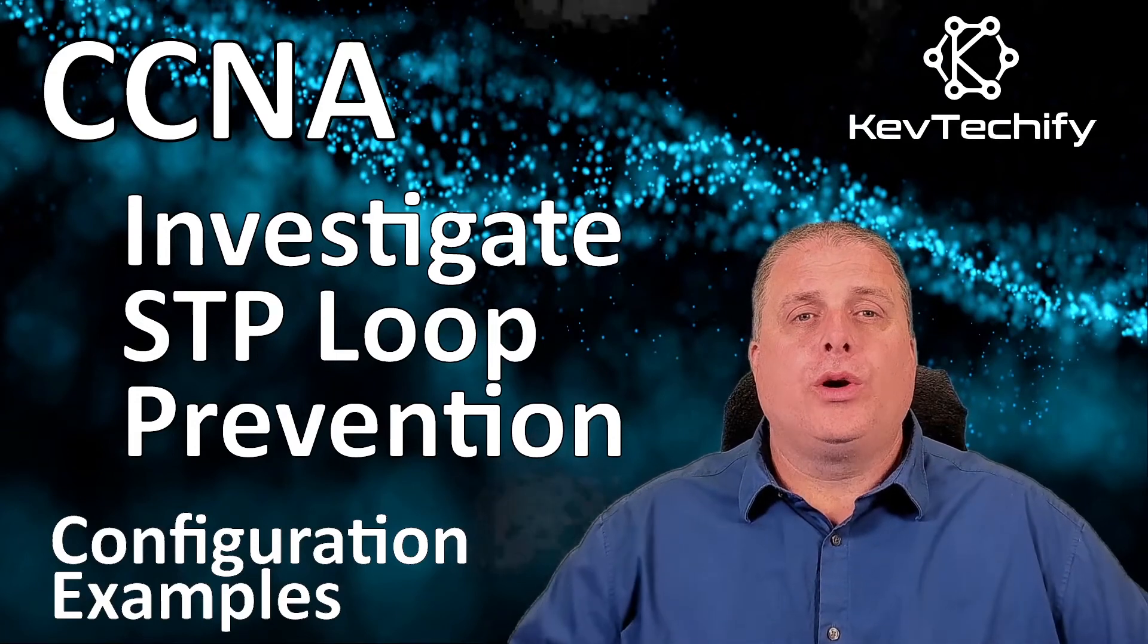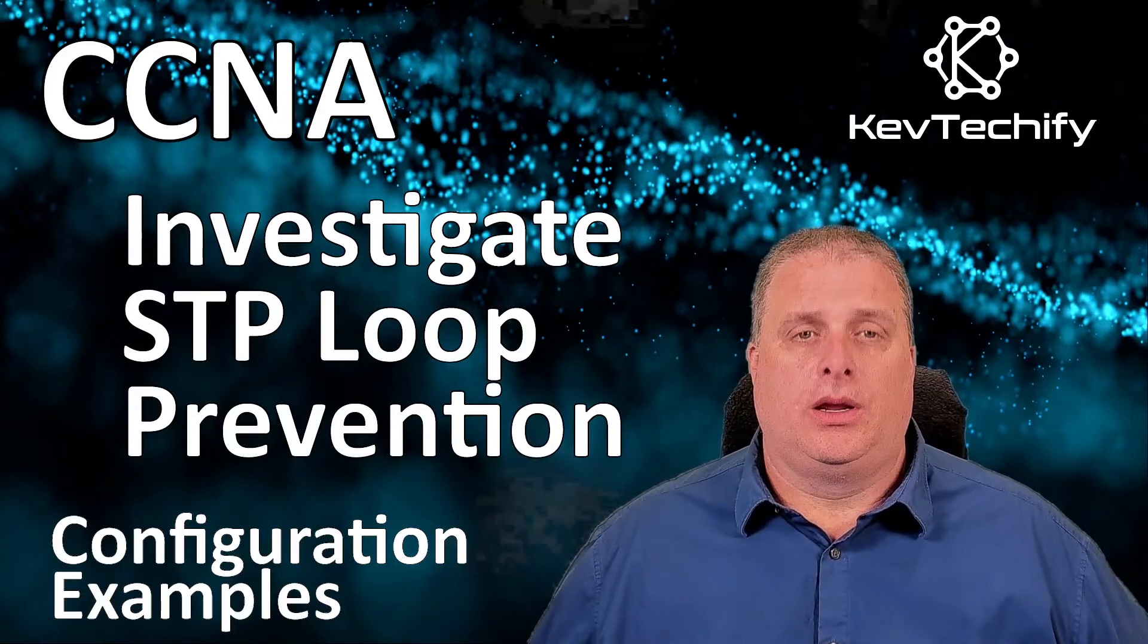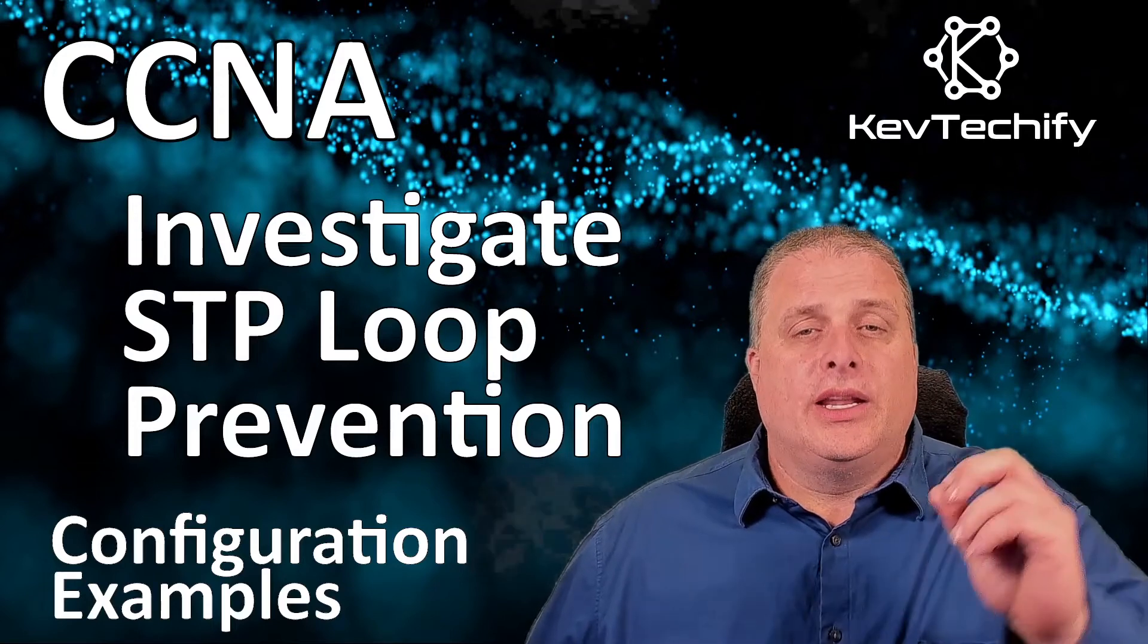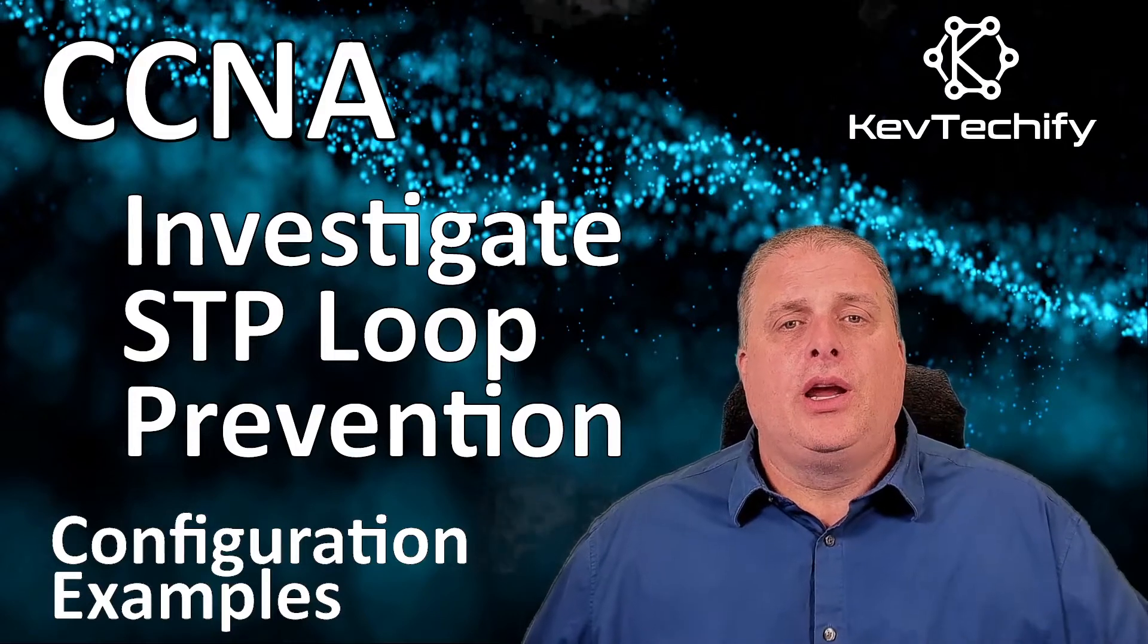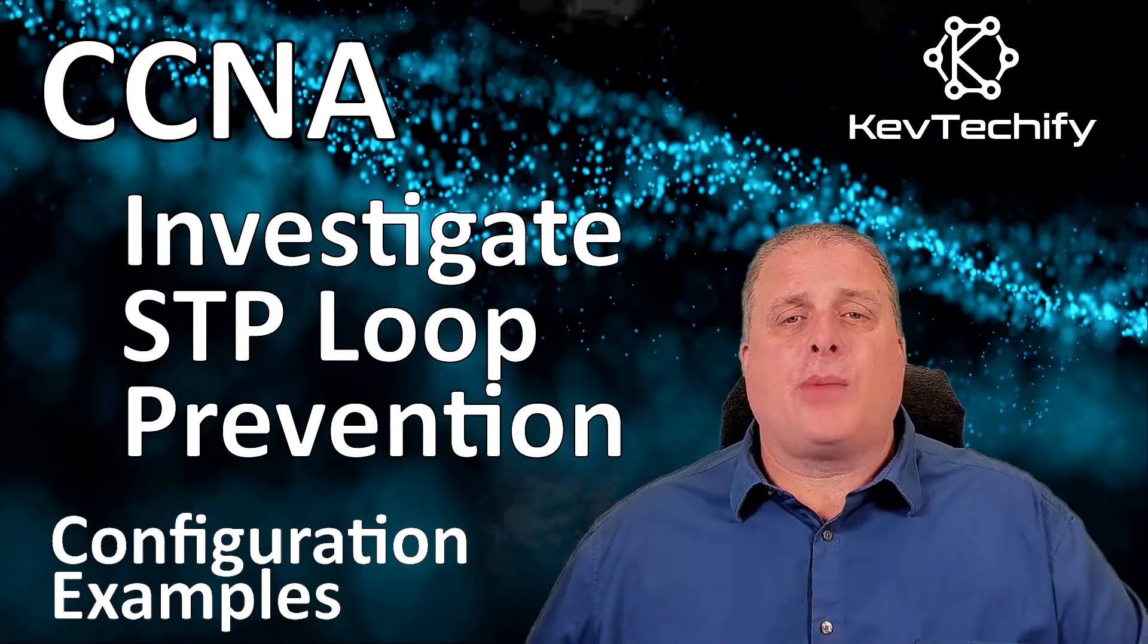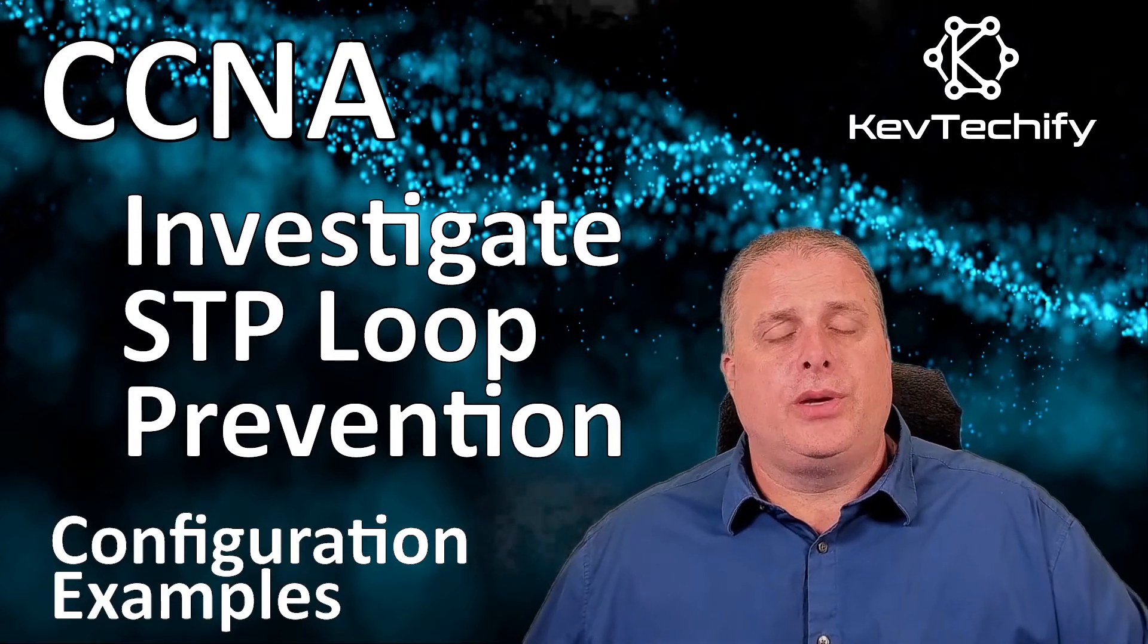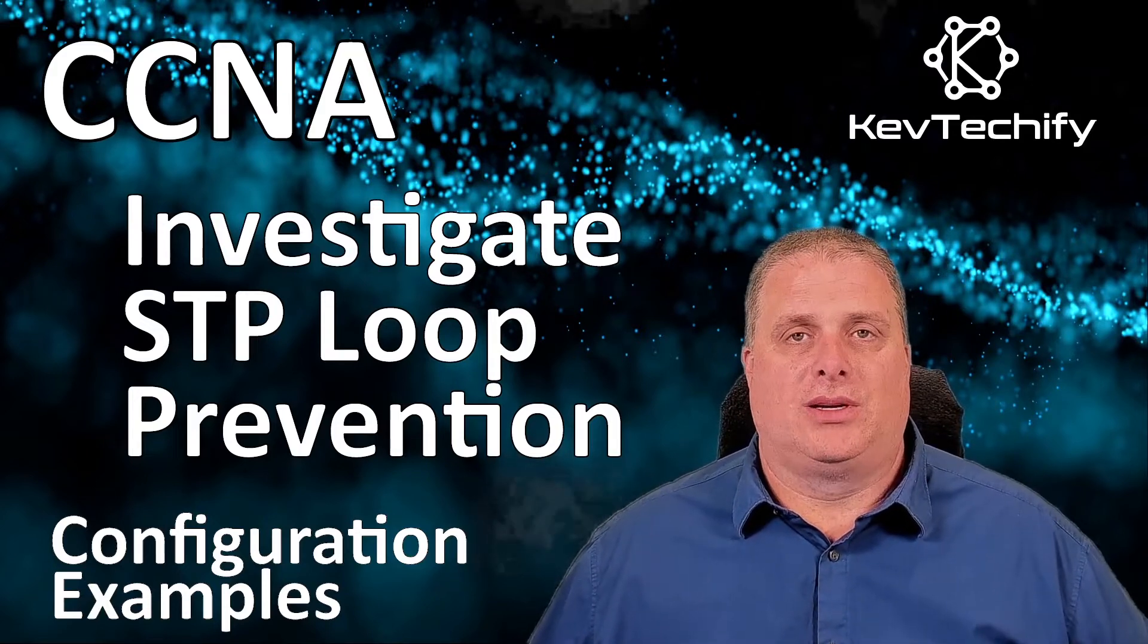In this episode we're going to investigate STP loop prevention. I'll show you how to do it. We'll talk about the concepts along the way. We're going to observe the operation of spanning tree protocol in a simple switch network that has redundant paths. We'll be observing spanning tree port states and watch the spanning tree convergent process. We're going to describe the operation of spanning tree protocol and then finally explain how spanning tree protocol prevents switching loops while allowing redundancy in switch networks.